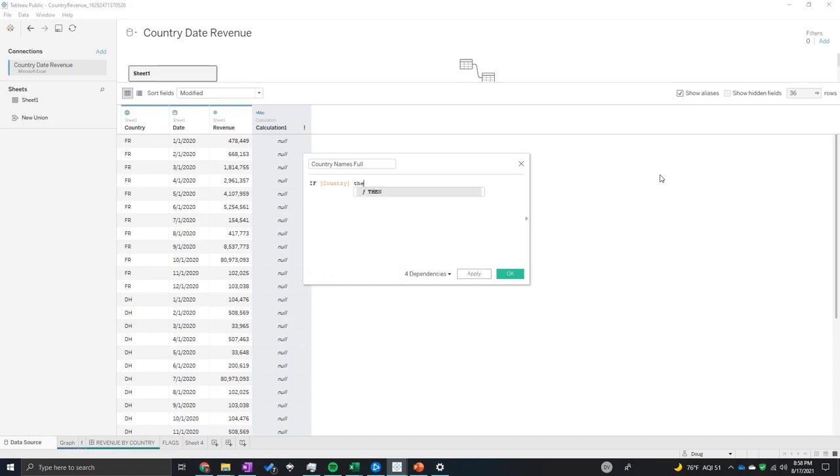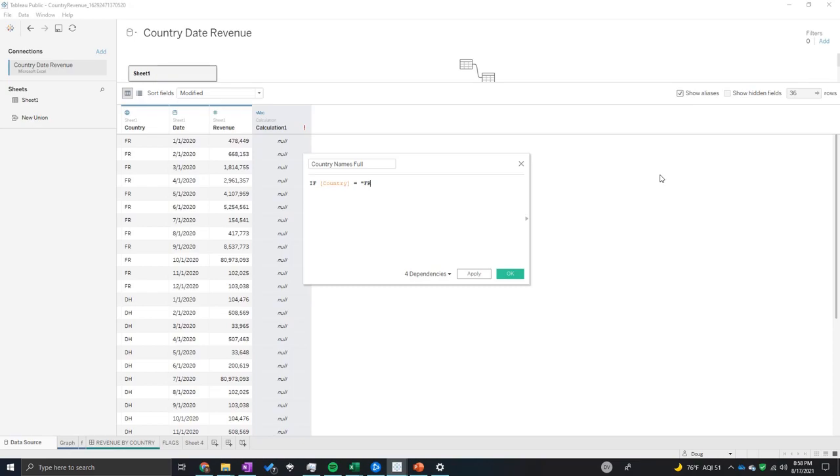If country equals, let's do FR first. FR then France. And you're going to want to surround these in double quotes, just like you're typing that somebody's talking.